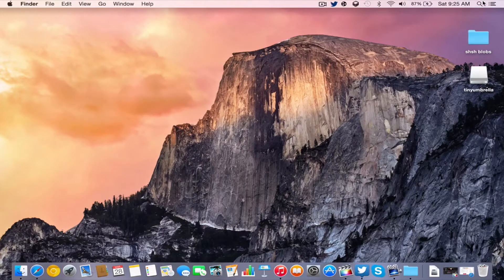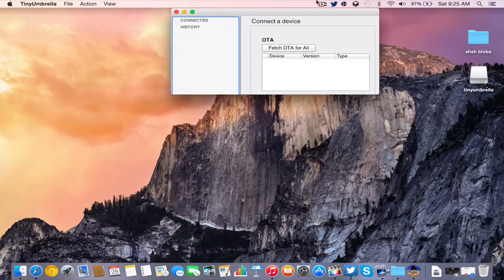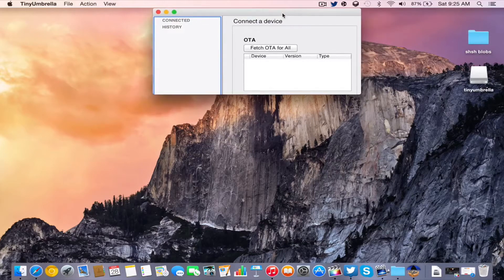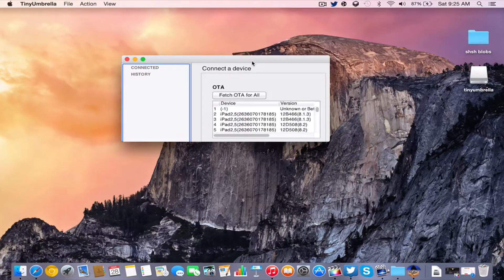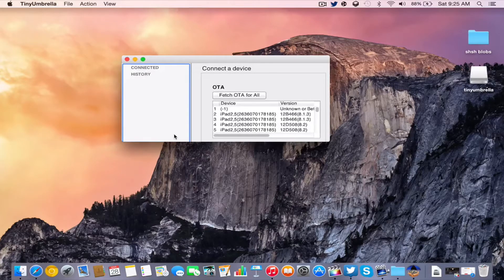Once you go ahead and do that, go ahead and open up TinyUmbrella. Once we open it up, you can see that the developer redesigned this a lot. The developer Semaphore, or Notcom as he goes by on Twitter — he has two different names — actually went ahead and redesigned TinyUmbrella a lot. You can see that from the older version it just looks a lot different. He gave it definitely a huge facelift. The version we have right now is definitely a lot cleaner.